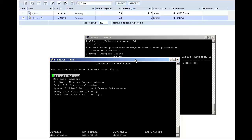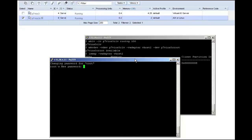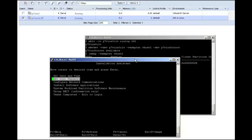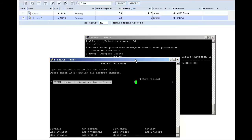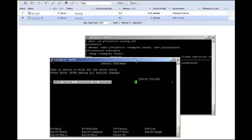If this were a real install, I would set my date and time, but in this case I will just set my root password, and I will install OpenSSH before I go to the Tasks Completed exit to login screen in SMIT.